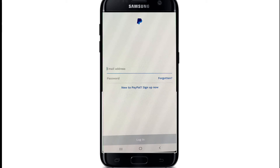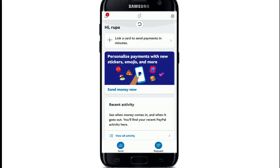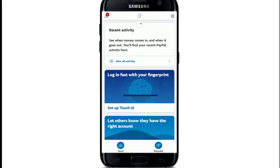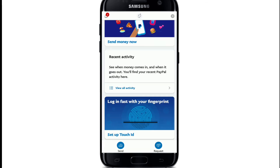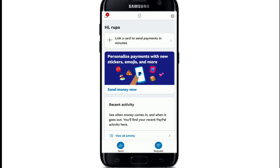In case you don't remember the password, you can tap on 'Forgotten' at the right corner and follow the instructions to reset to a new password. After you're done entering the credentials, tap on login and wait for a few seconds.